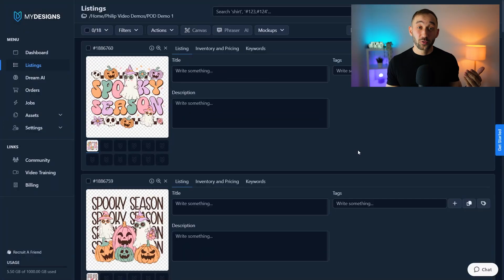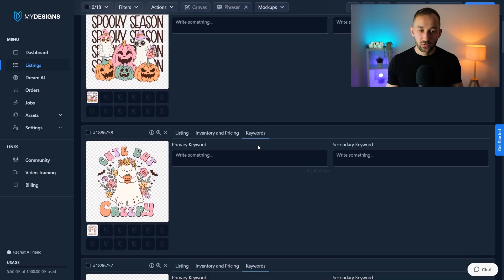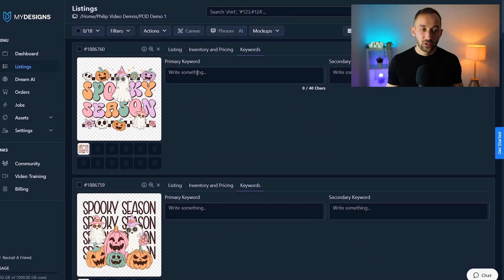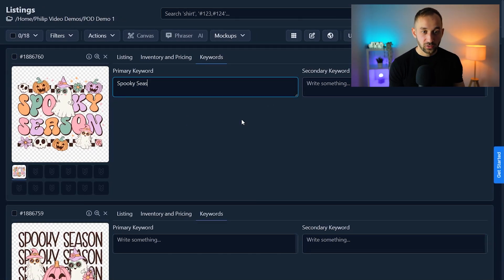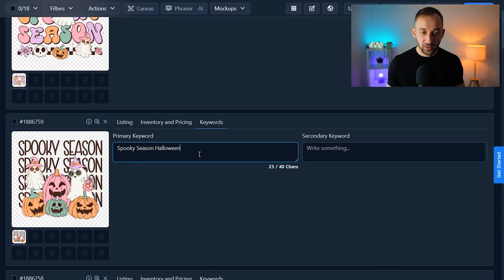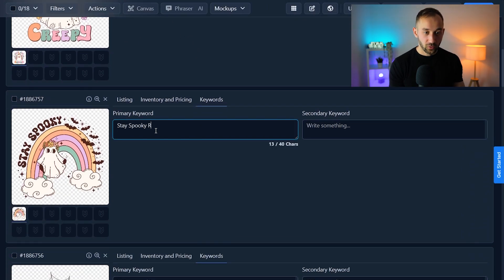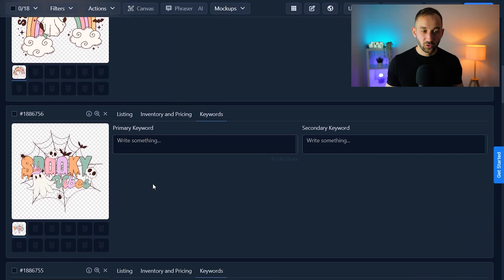Now it gets more interesting because we're going to create listings in bulk. MyDesigns has an AI feature called Fraser AI, which writes listings for you optimized for Etsy on its own — the only thing it needs is one or two primary keywords describing your design. We enter these in the keywords section — double click to change the slot for all listings to keywords. For the first design I'd put 'spooky season,' for the next maybe 'spooky season Halloween,' for a ghost design maybe add 'ghost' to help the AI integrate that word more into the generated listing.